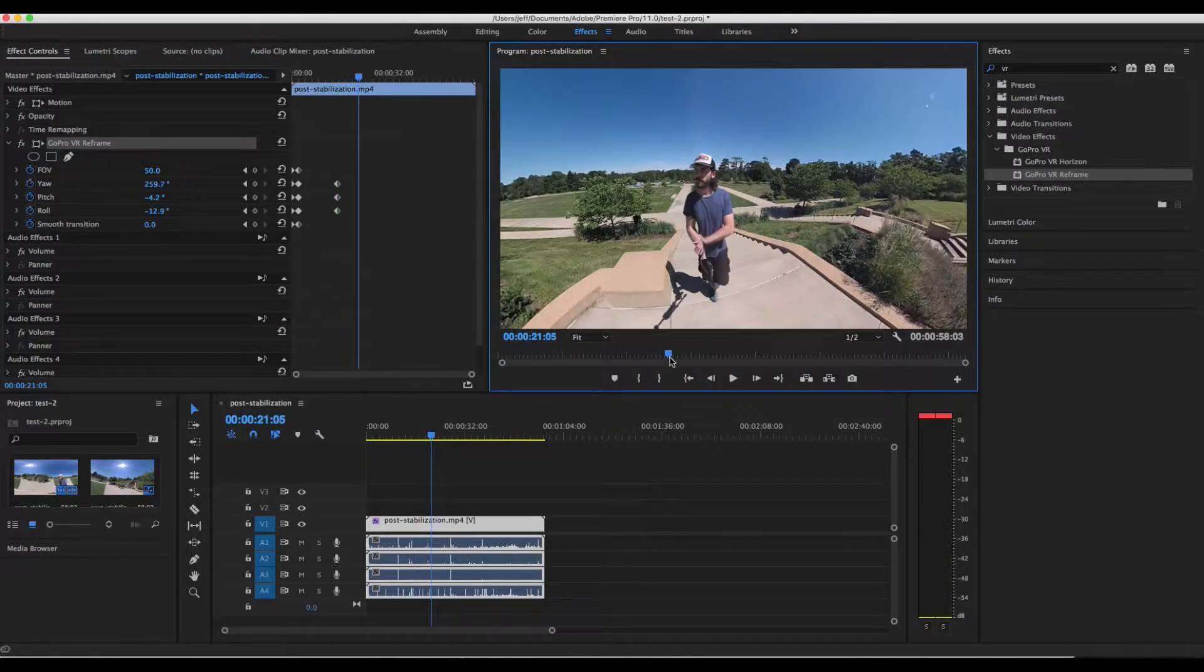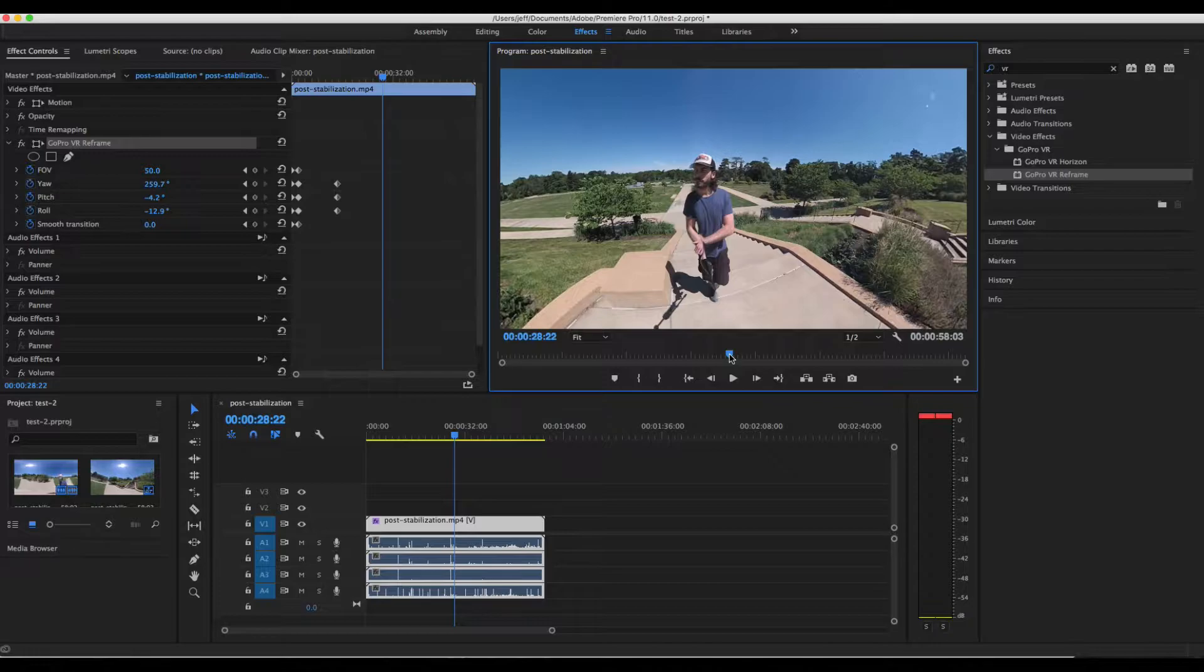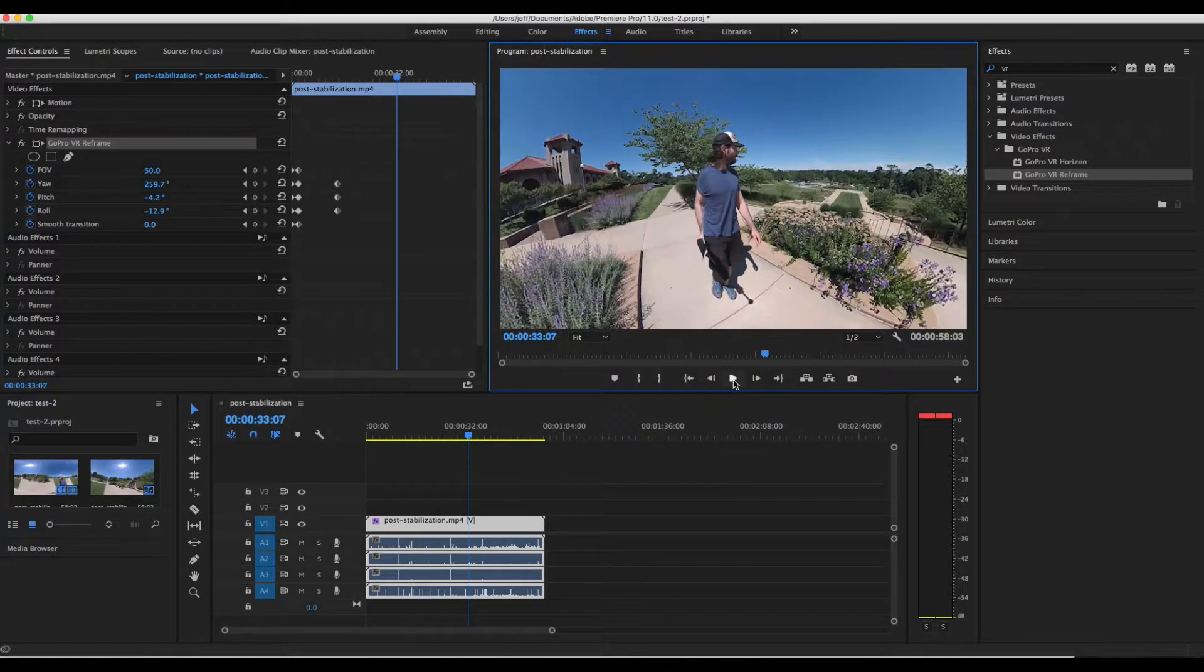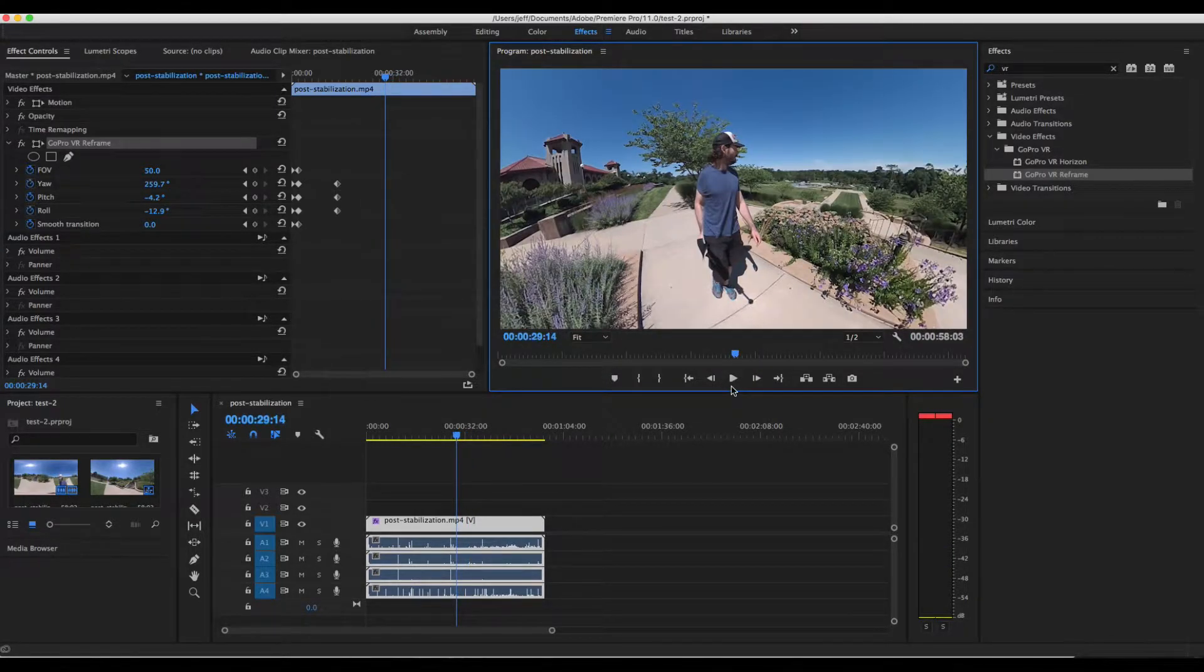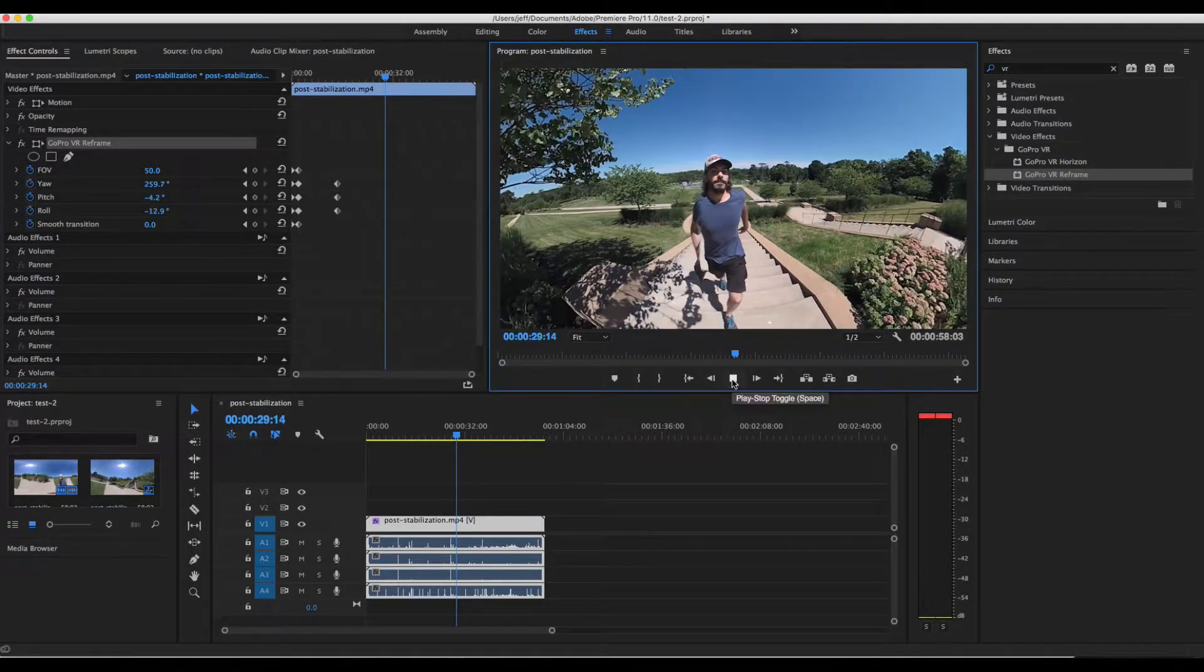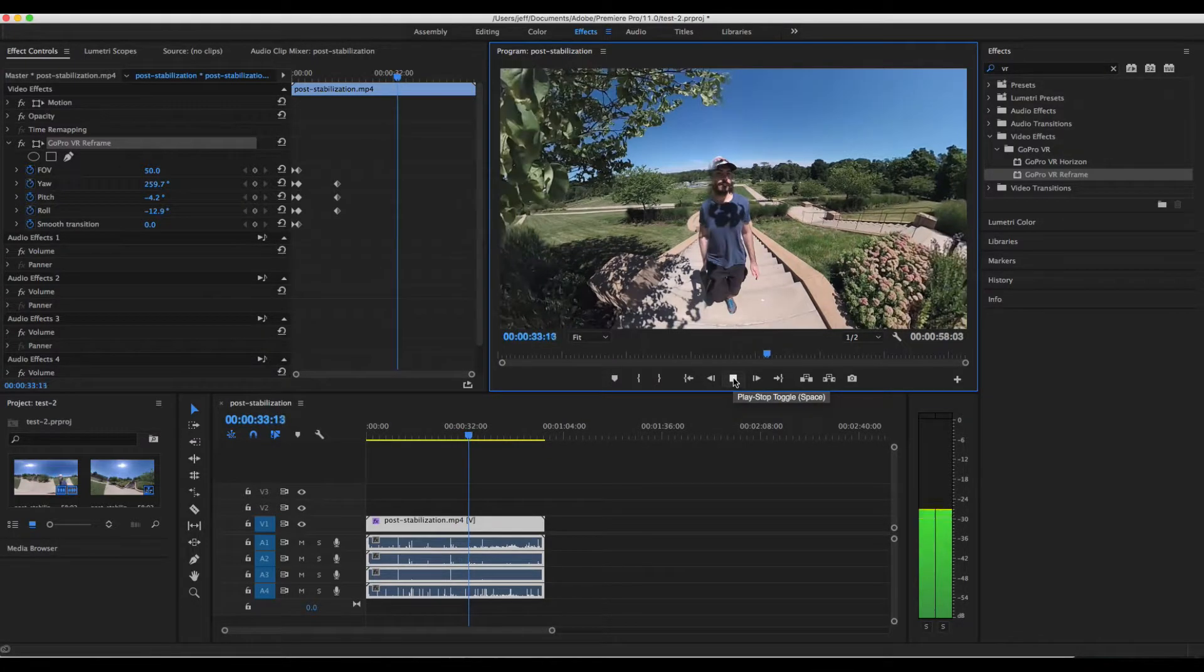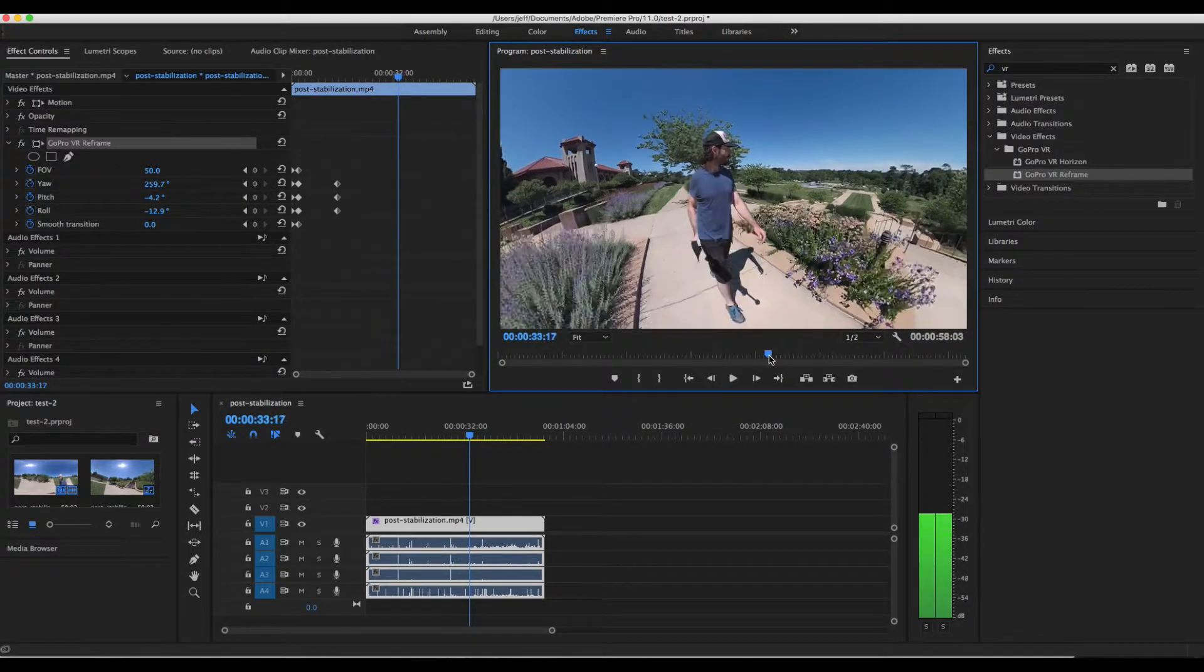Let's go ahead and try to do the little planet effect. That is pretty popular. So let's go ahead and start a keyframe while I get up at the top of the stairs. And then we're going to have that as a normal view.